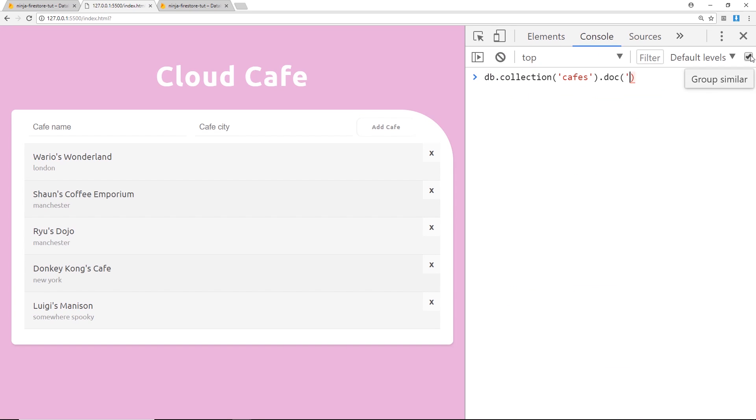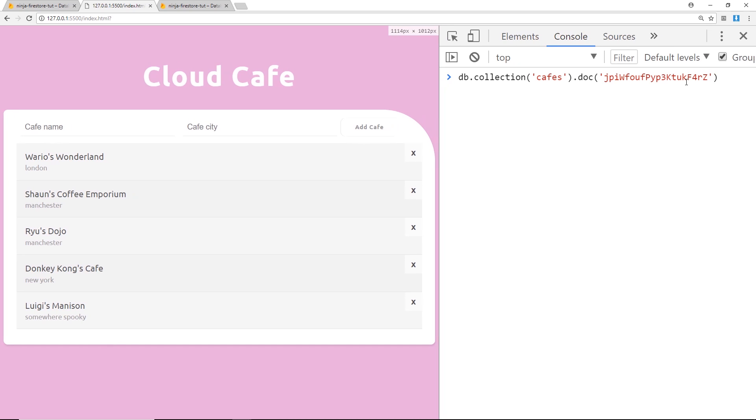Okay so now we have this reference right here and we can update it if we want to. Now the way we update it is by using a method called .update like so, and then we pass through an object into this method.